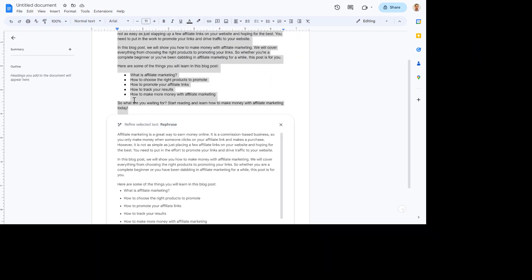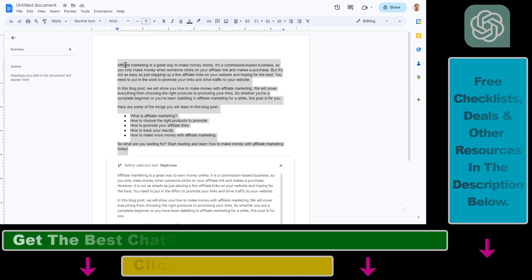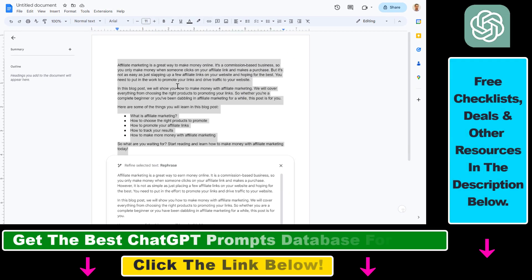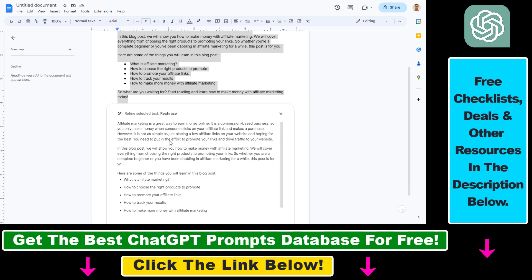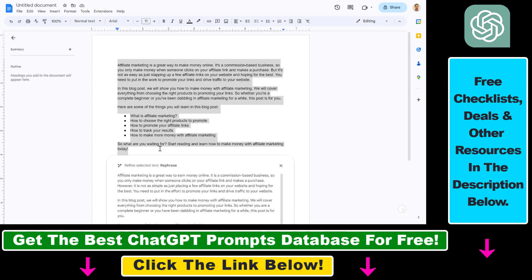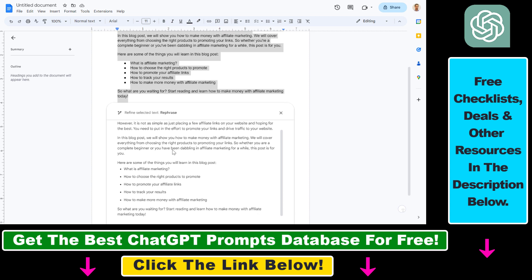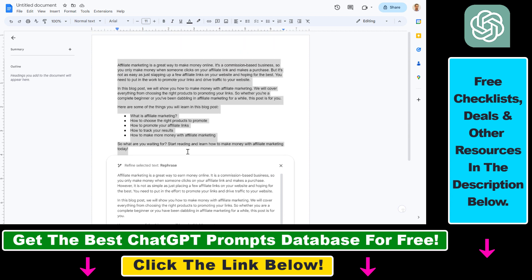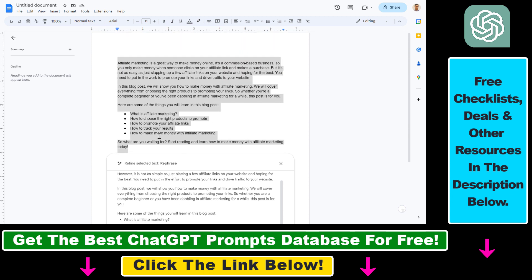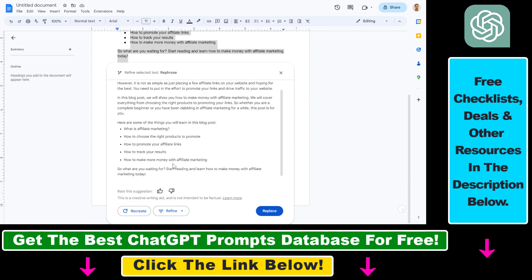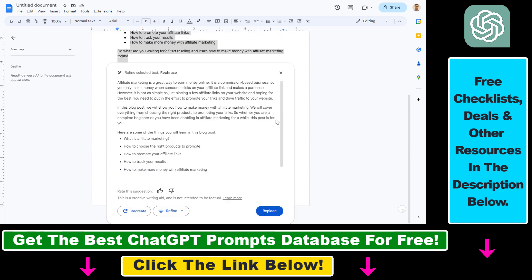As you can see, what I have just done is use that intro on how to make money with affiliate marketing and use the rephrase feature in Google's new generative AI toolset to rewrite this selected text, and it has exactly done that. It hasn't really changed much, so I'm going to show you some other options in this video tutorial.